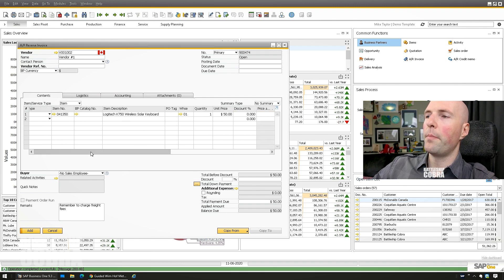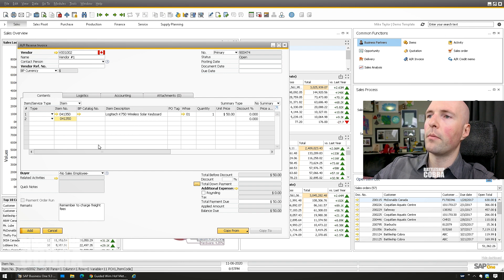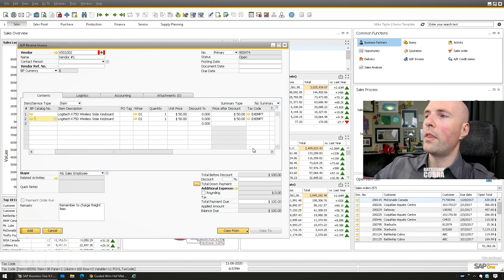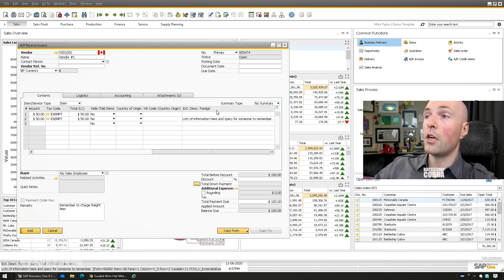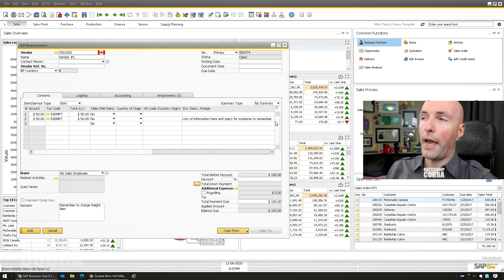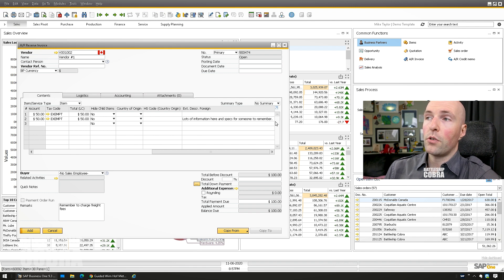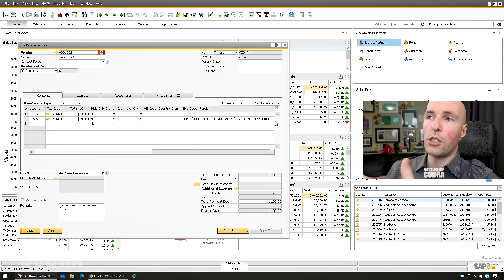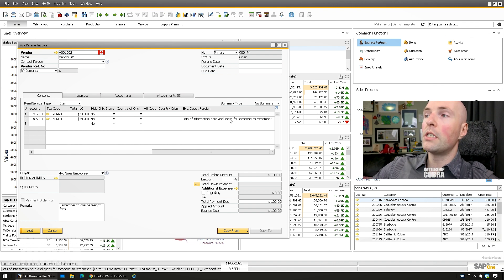We can manually trigger it, or add another row to see it fire automatically. Add the next item, and you'll see the extended description populates — 'lots of information here and specs' — pulled right from the item master data. You can use 'fit column width' to see all the pulled information. In certain situations formatted searches are quite good and will do a lot of pulling of information for you.